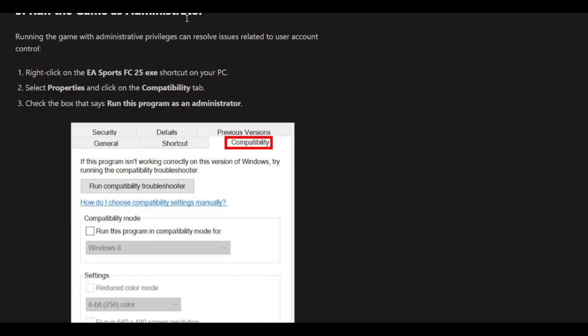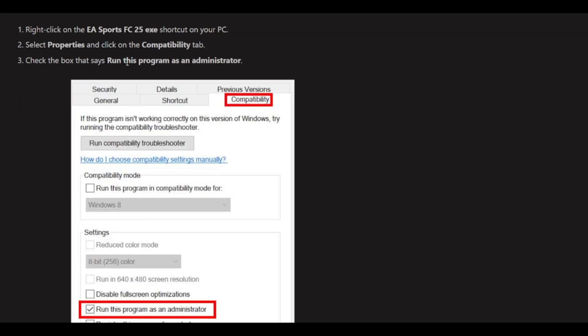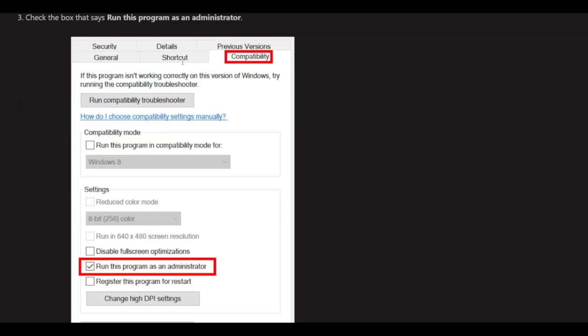Right-click on the EA Sports FC 25 shortcut on your PC, select Properties, and click on the Compatibility tab. Check the box that says Run this program as administrator.